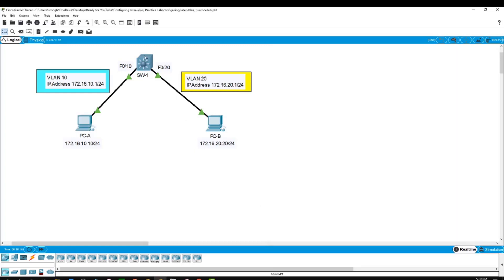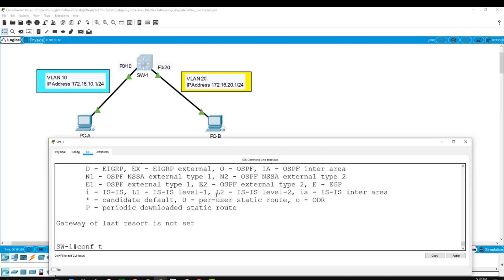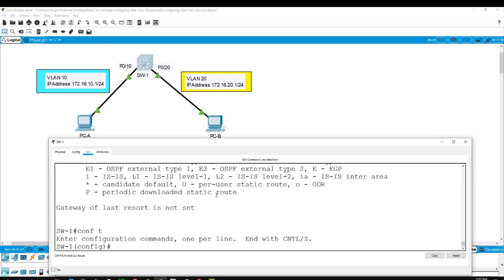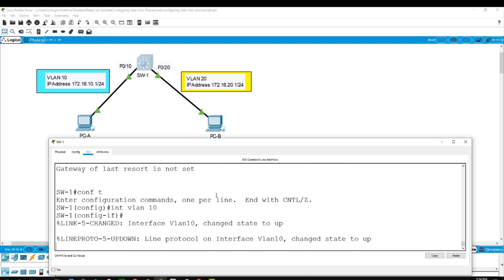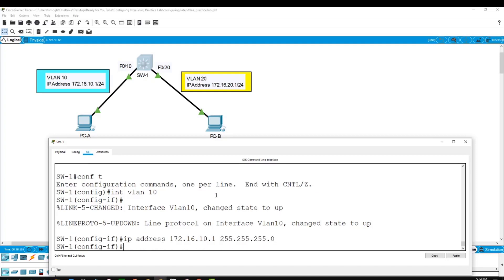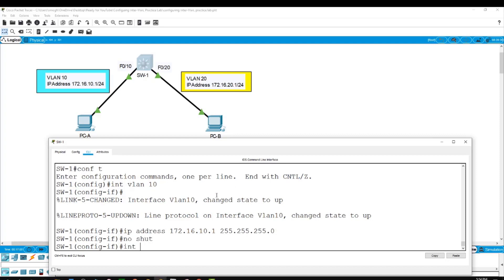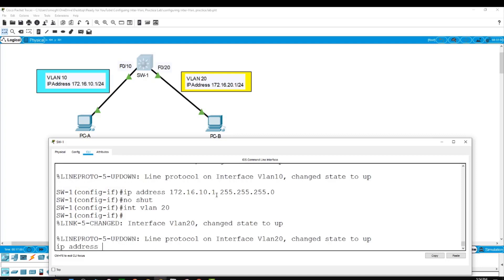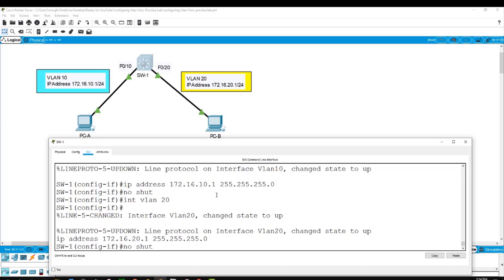Back to the switch — from global configuration mode, I will now configure the SVIs. For VLAN10: interface vlan 10, then ip address 172.16.10.1 255.255.255.0, then no shutdown. For VLAN20: interface vlan 20, then ip address 172.16.20.1 255.255.255.0, then no shutdown.